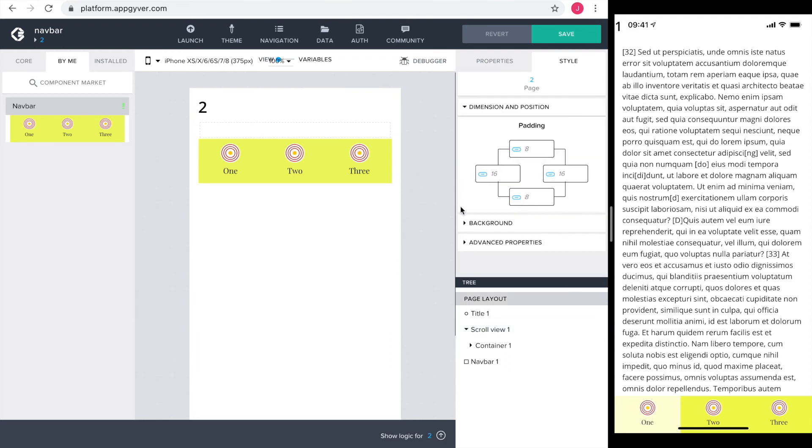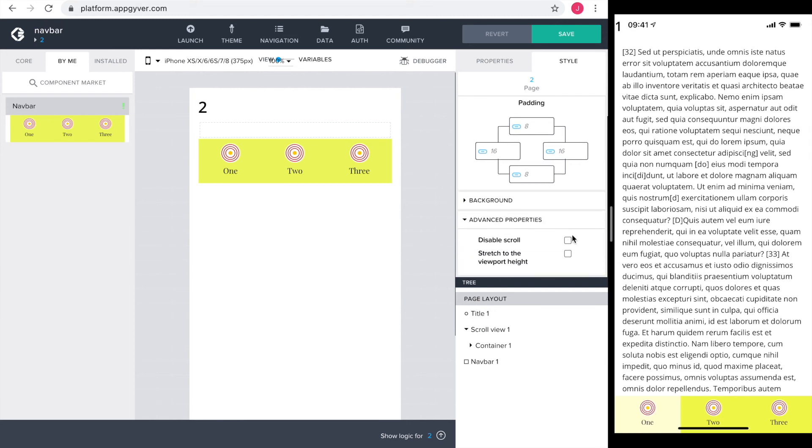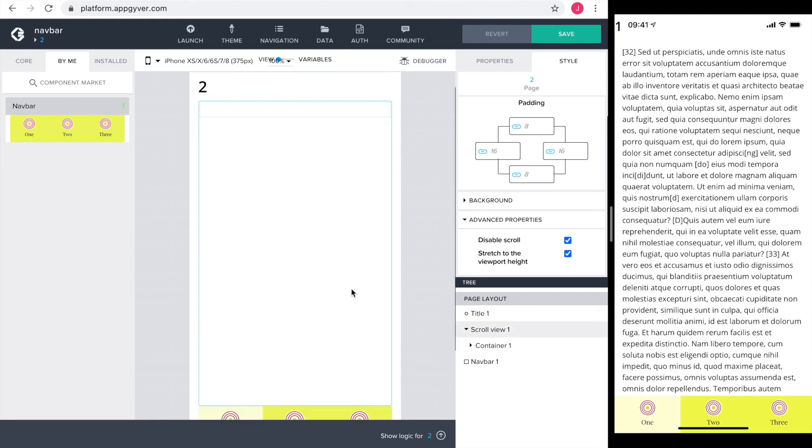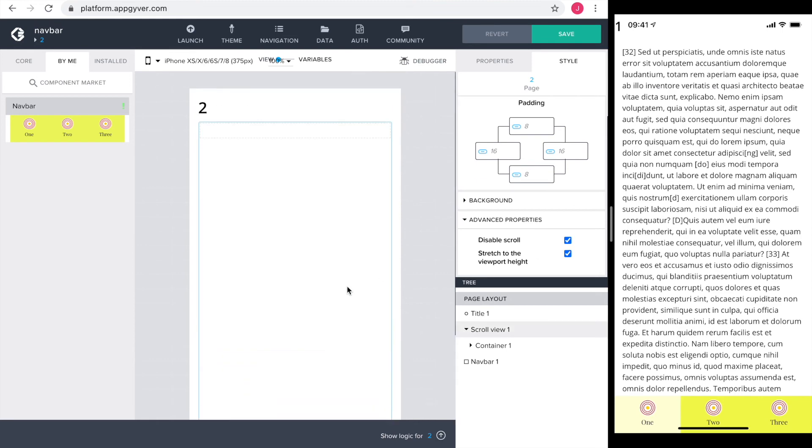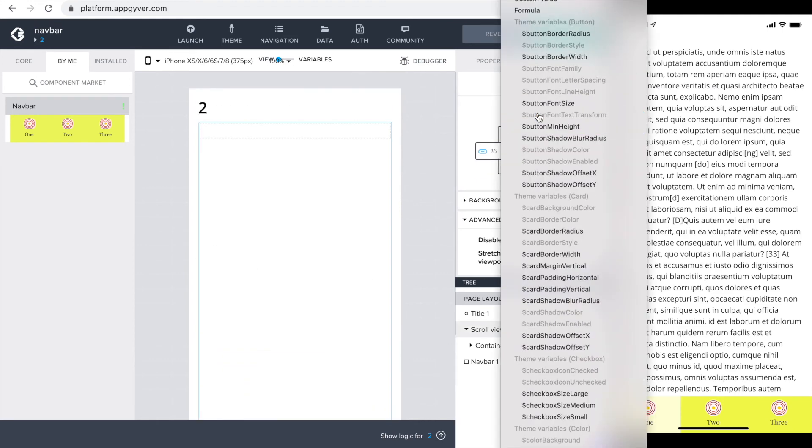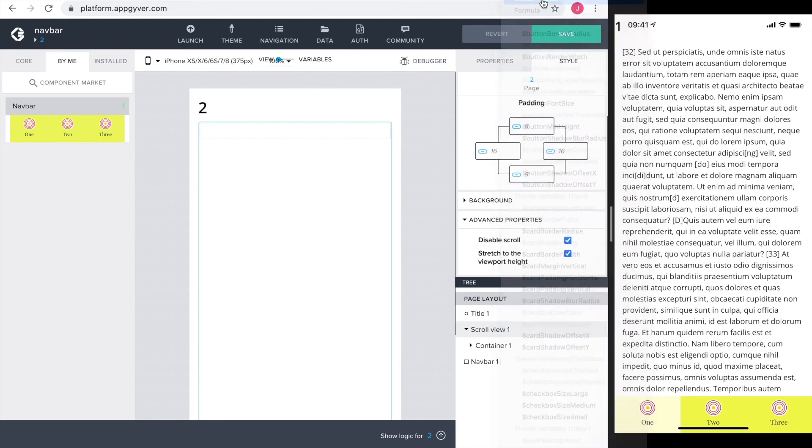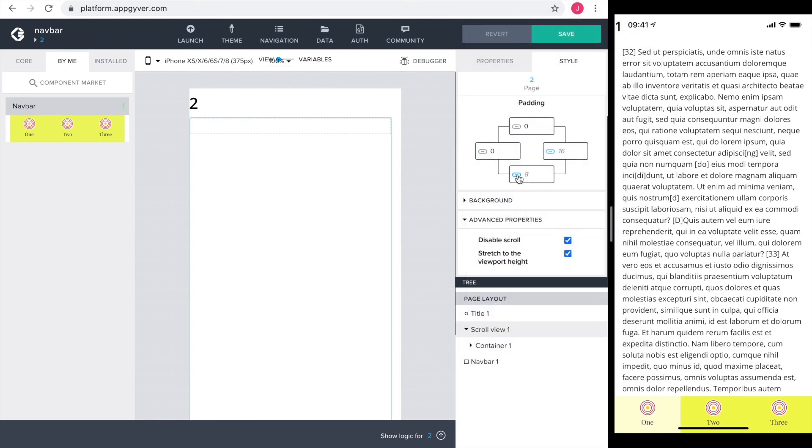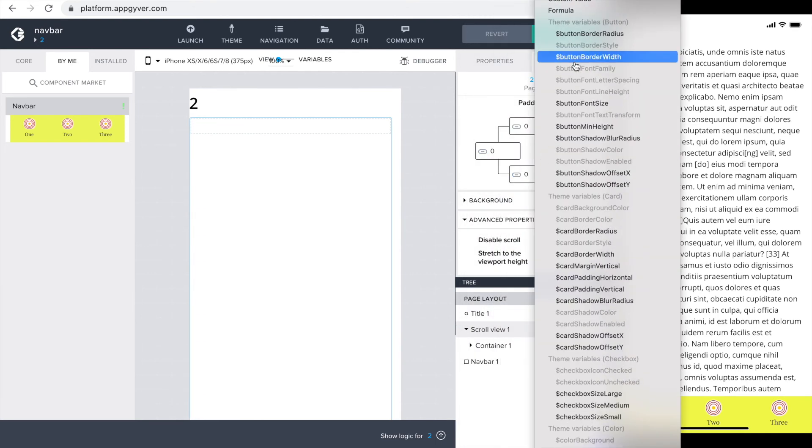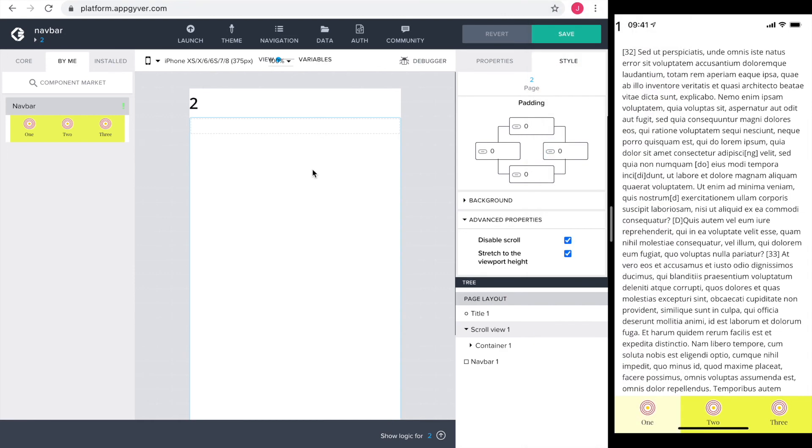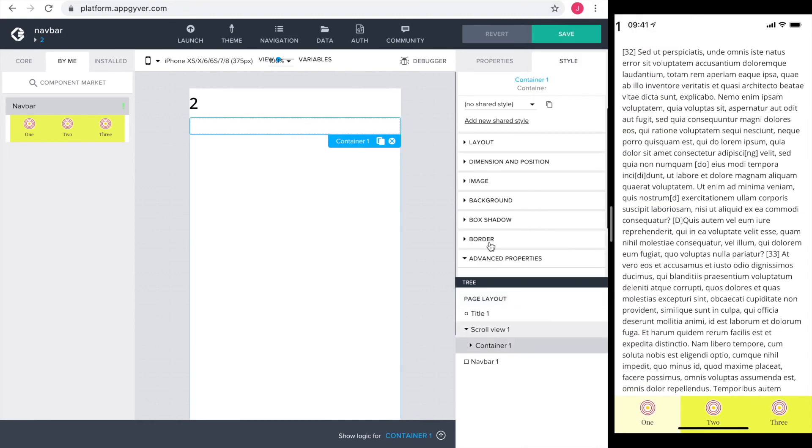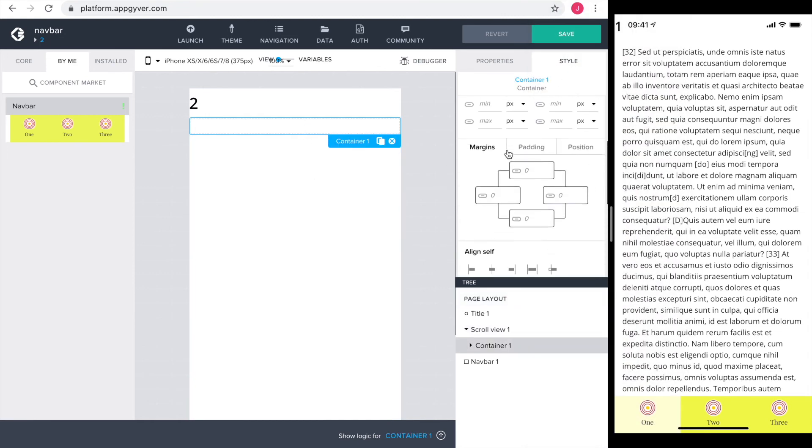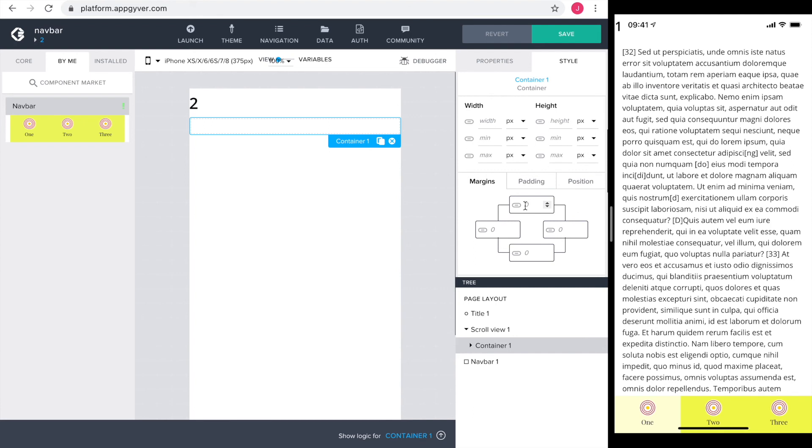Next is the page layout. I select the page, go into advanced properties and disable scroll and stretch the viewport to the height. Now the paddings. For the page, they should be all zero to make the elements stretch all the way to the edge. The container inside the scroll view gets the padding as margin because we want the container to push away from the edges.